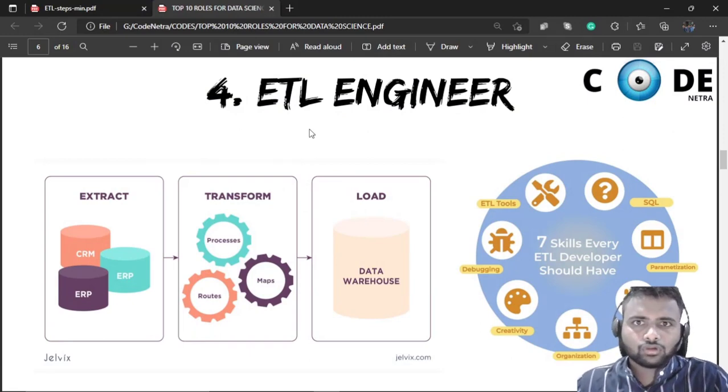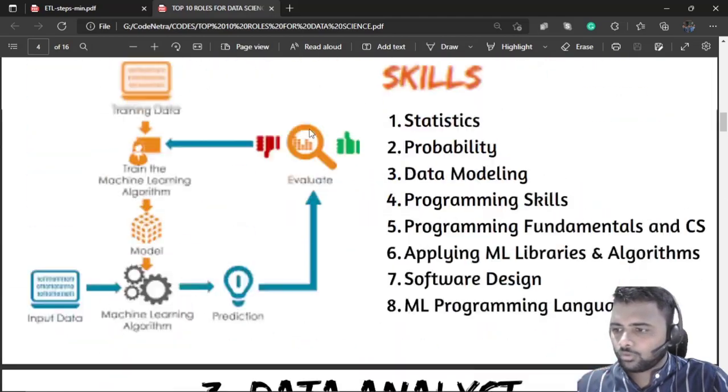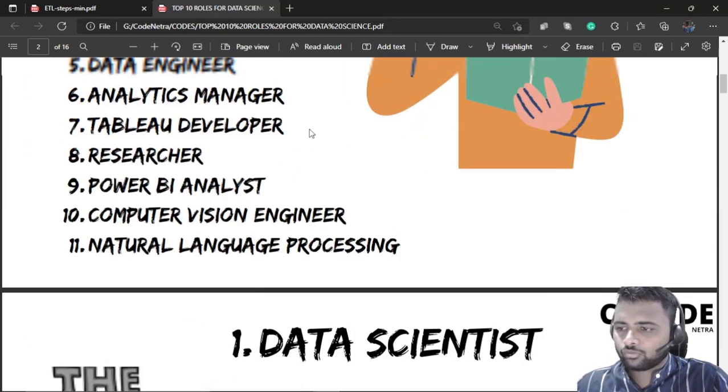ETL Engineering is one of the roles within all the data science roles.